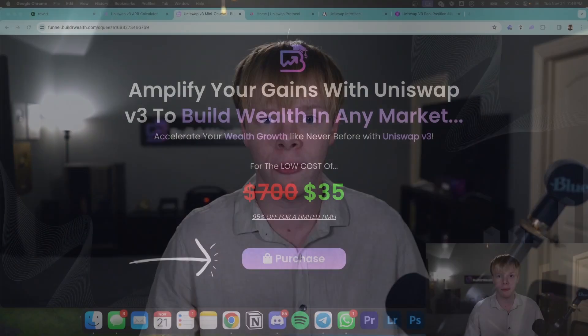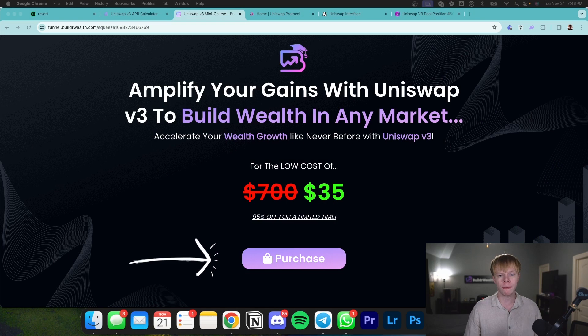Now I'm going to show you exactly how I found this pool and how you can find pools like this for yourself.